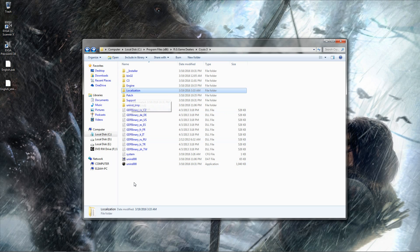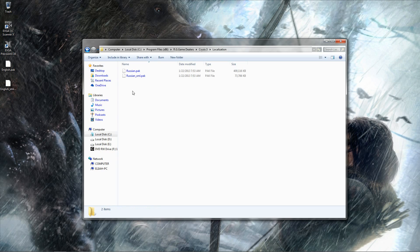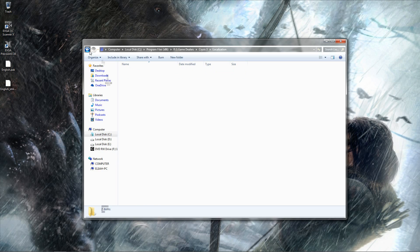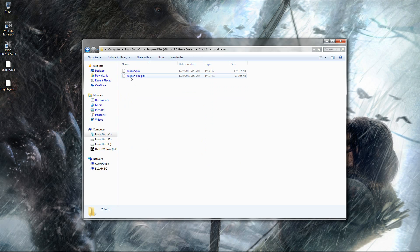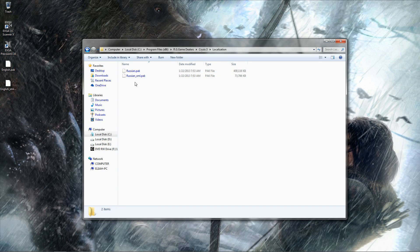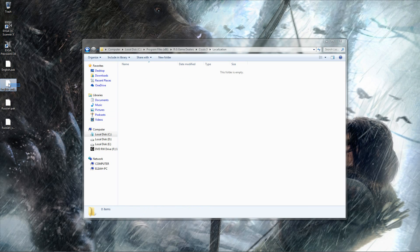But what I happened to do was replace these files in localization here. You got your Russian packs right here. We are going to take those, we are going to put them on our desktop. We are going to replace them with English.